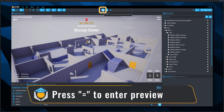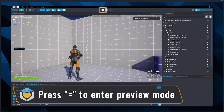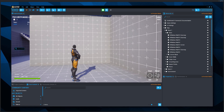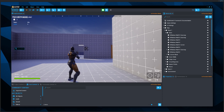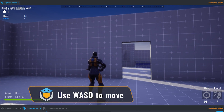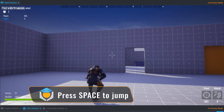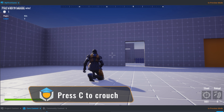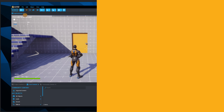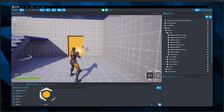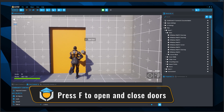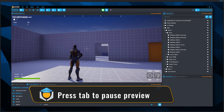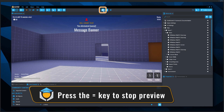Press the play button or the equals key to enter preview mode to view your project as a player. As in any Core game project, you already have a working character controller. Move the character with W, A, S, and D keys, jump with Space, crouch with C, and ride a mount with G. Shoot the default gun with the left mouse button. Open and close a door with the F key. Press Tab to pause the preview, or the stop button to exit.